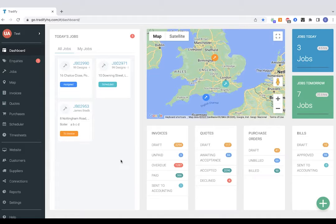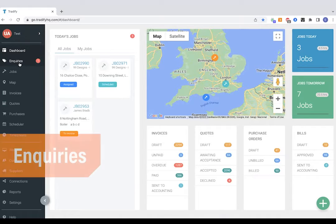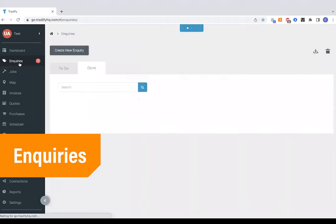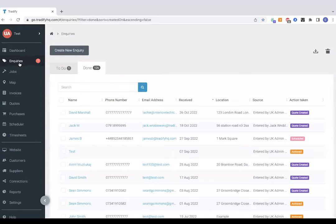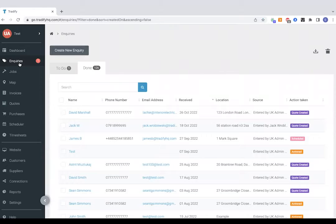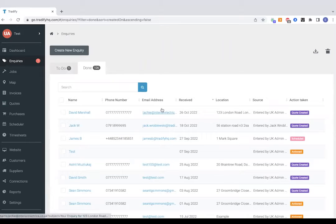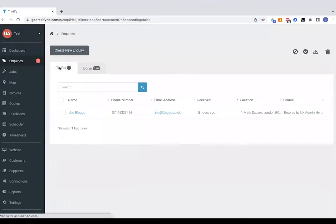So to get started with our job we'll jump straight to the enquiries section on the left hand side. This area of Tradeify can be linked up directly with a website with a forwarding email address or you can upload enquiries manually. We can see we've got one in our to-do list here so let's jump straight to that.